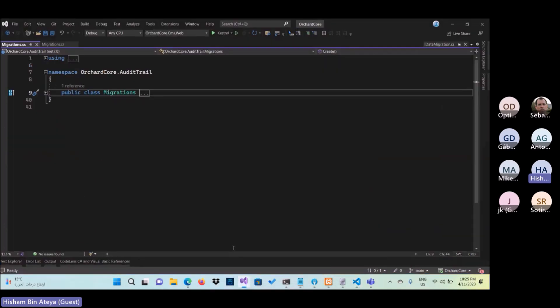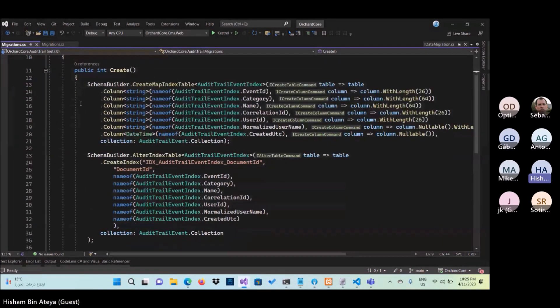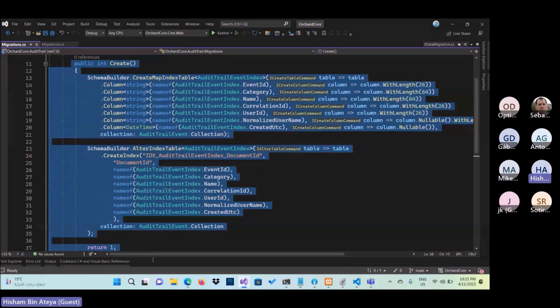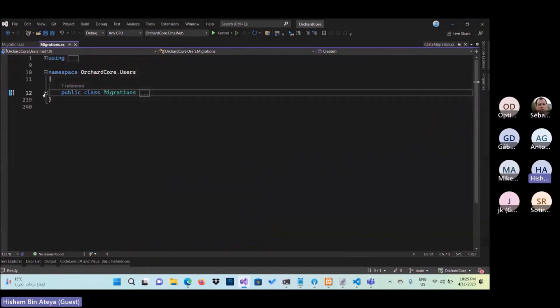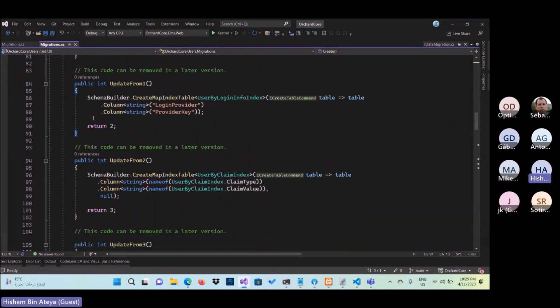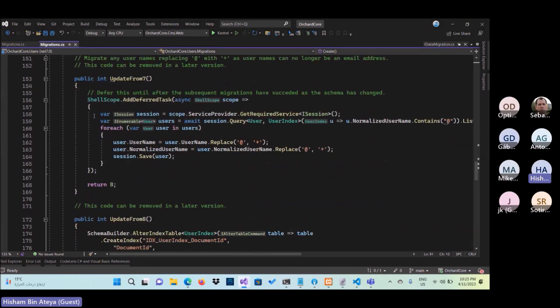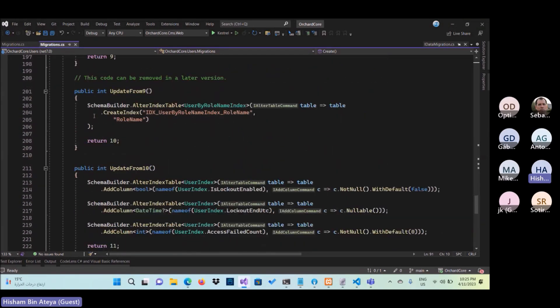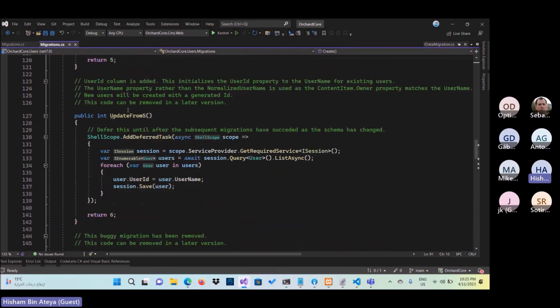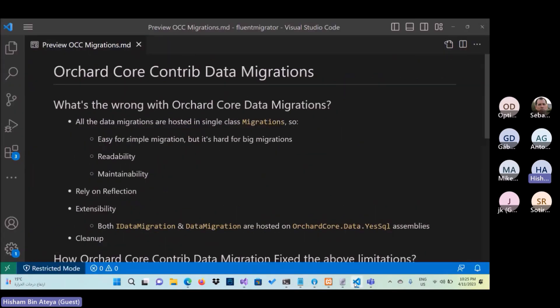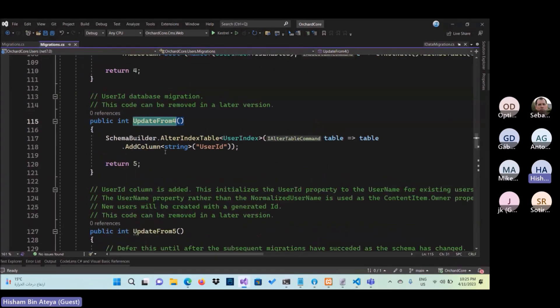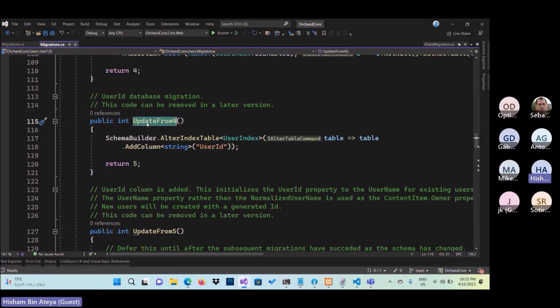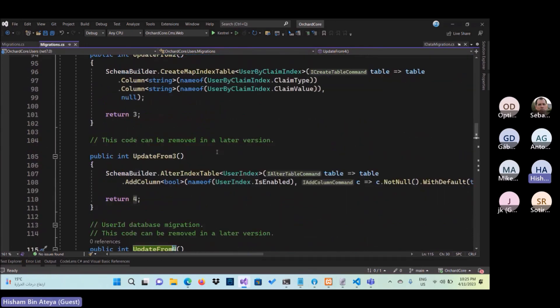If I look to one of the examples, like the audit trail, this may look very simple. But if someone looks to one like this in the user migration, I think it is sometimes hard to read and to follow. Another issue, I think we are relying on reflection, maybe because the naming convention came from Orchard 1. I think we are using number at the end of each method.